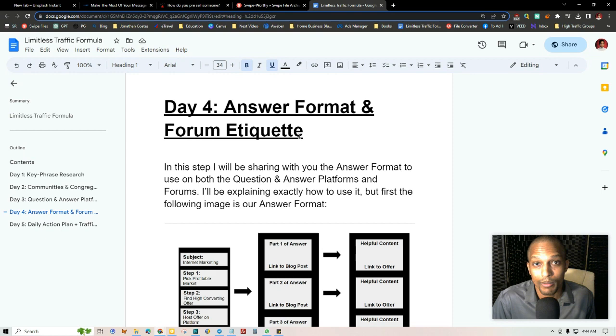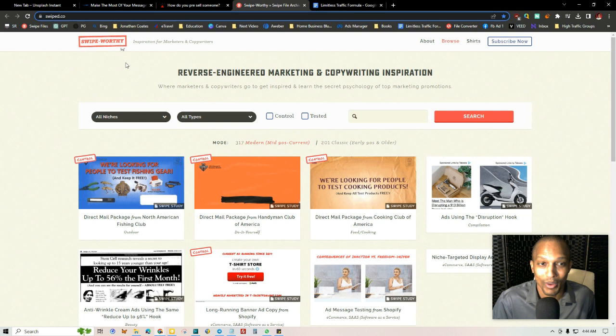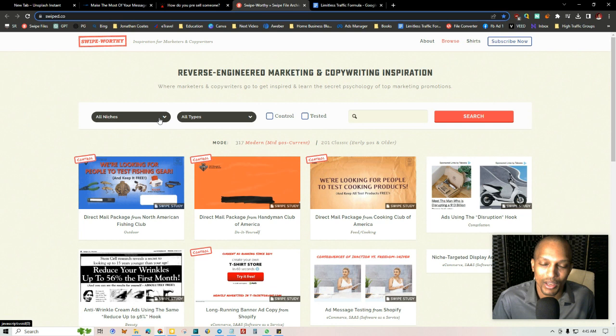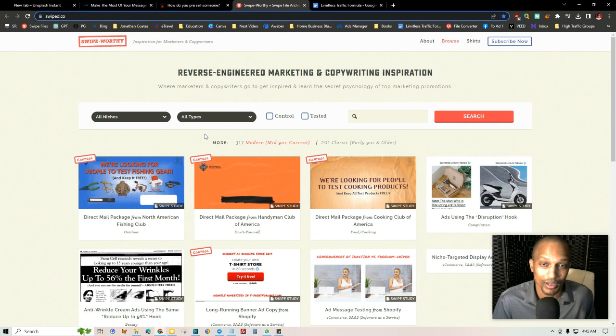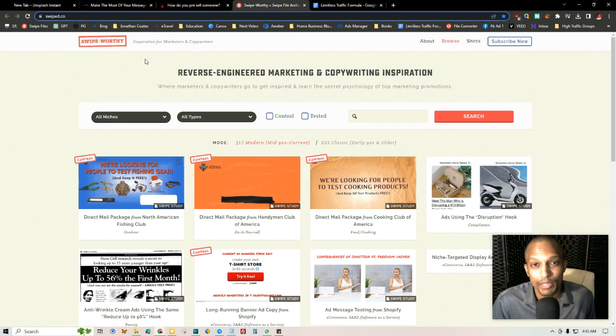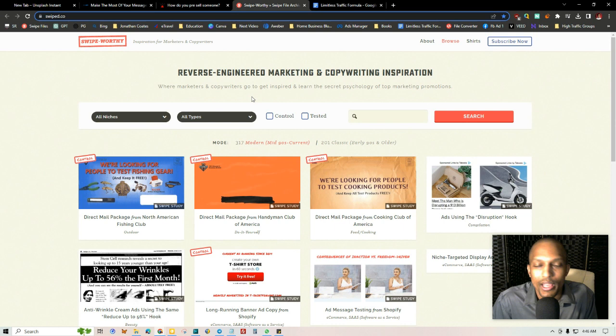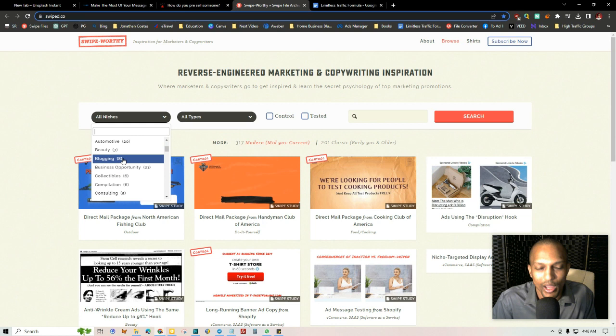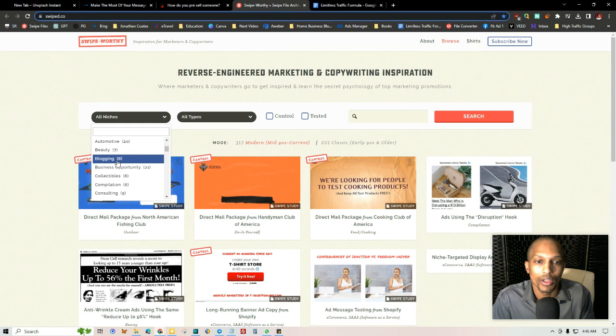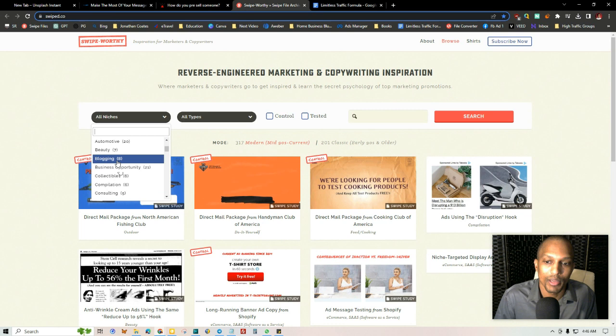This is just an example, but another place that you can go to get pre-framing techniques is a place called Swipeworthy. If you've been following my channel, you know that I talk about this website almost every video because they have just about everything that you would need as a marketer and as a salesperson, as a business person, as an entrepreneur, in order to create content or anything really. It's reverse engineered marketing and copywriting inspiration. And you can just pick your niche in here. So just scroll through whatever your niche is and then you can find what you're looking for here.